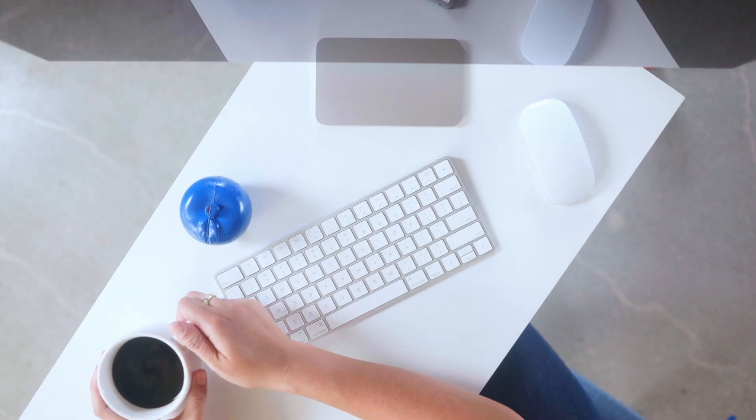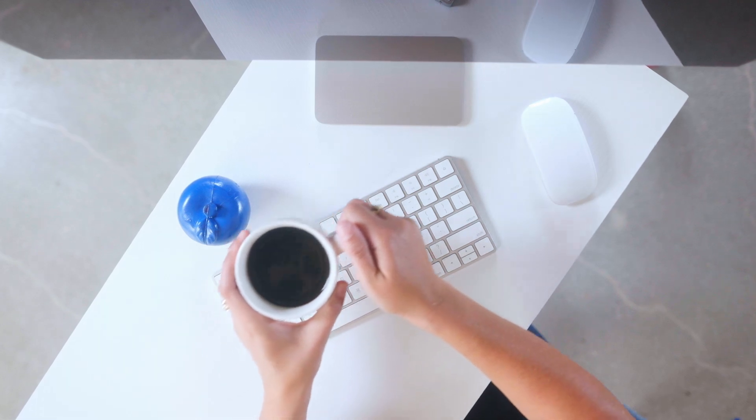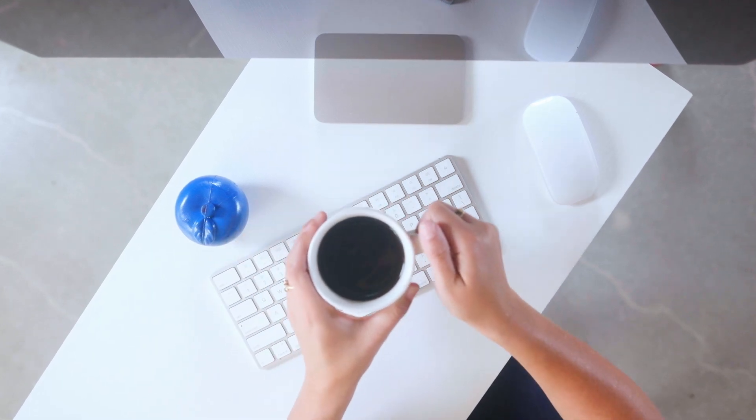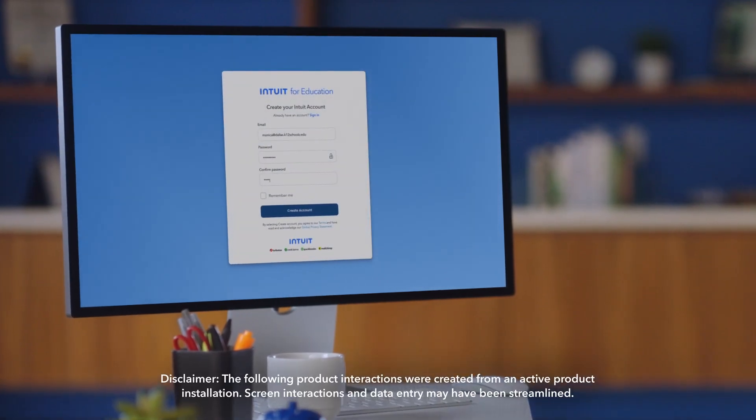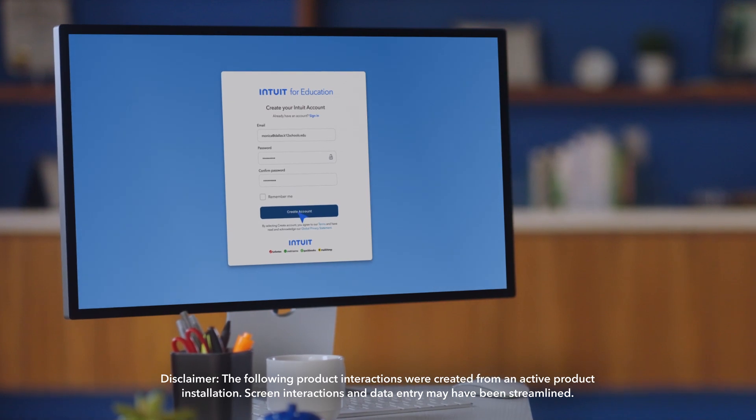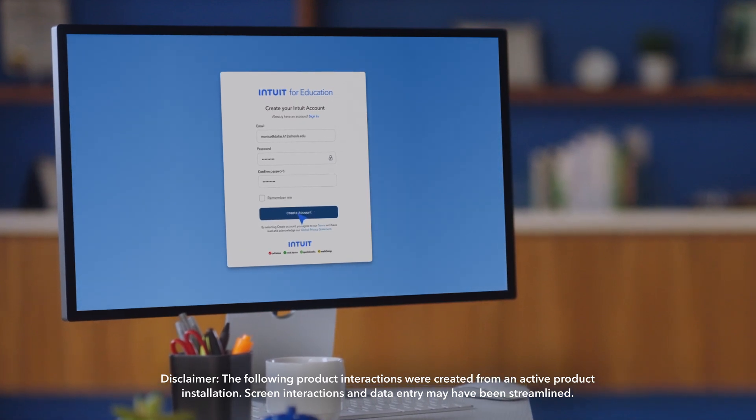So with that, let's get into Intuit for Education, and I'll show you how to set up your first class and invite your students. First things first, go ahead and create your Intuit account. Type in your email and whatever password you'd like to use, then click create account.